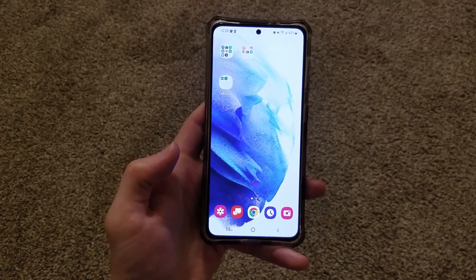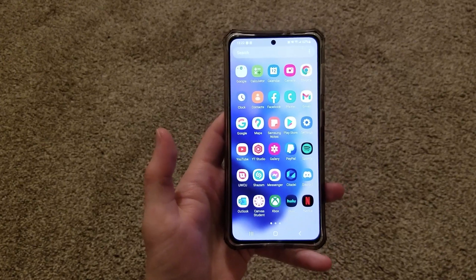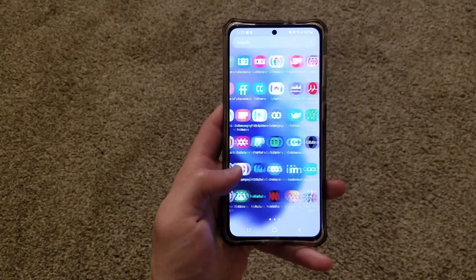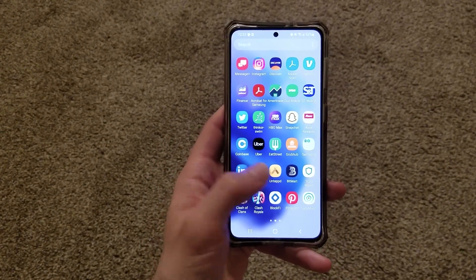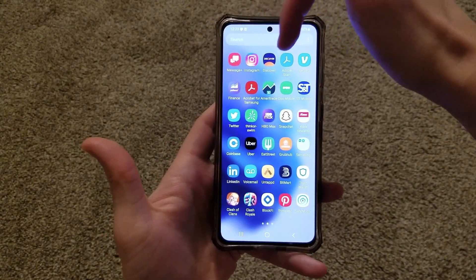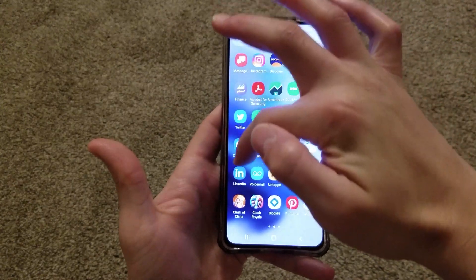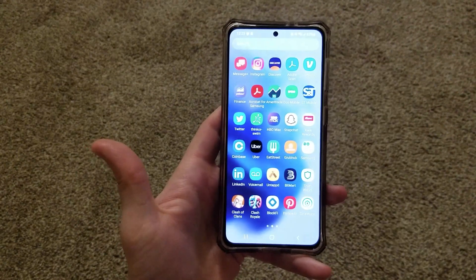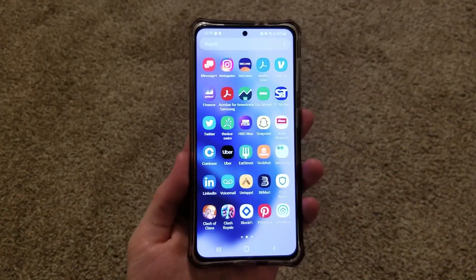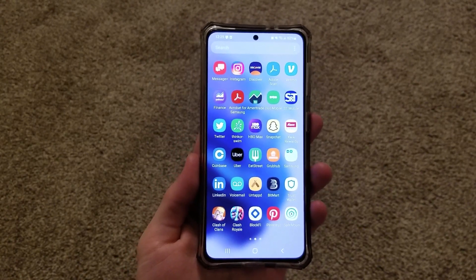For those of you who don't know, if you go ahead and scroll up on your home screen, you come to this page that contains all of the apps that are downloaded to your device. On my screen here, I have five columns and six rows of apps, meaning that my app grid size is a five by six — five apps by six apps. And you are actually able to change that.